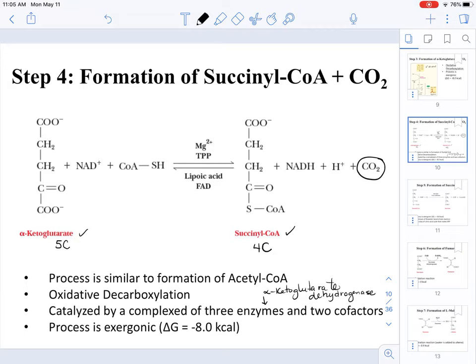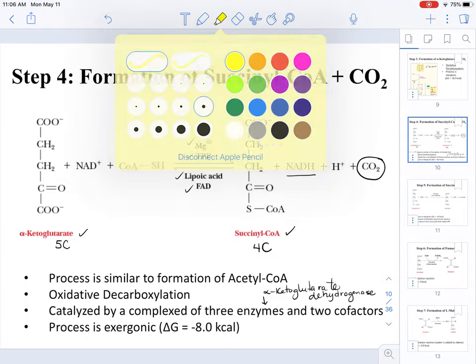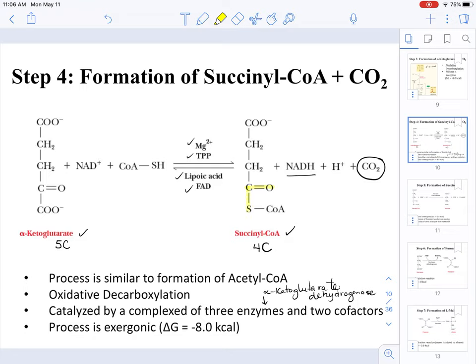This complex is made out of three enzymes and two cofactors. The process of converting alpha-ketoglutarate to succinyl-CoA is similar to the conversion of pyruvate to acetyl-CoA. This process requires magnesium, TPP, lipoic acid, and FAD. We are making NADH, a reduced form of NAD, and forming a thioester bond — a C double bond O bonded to sulfur.